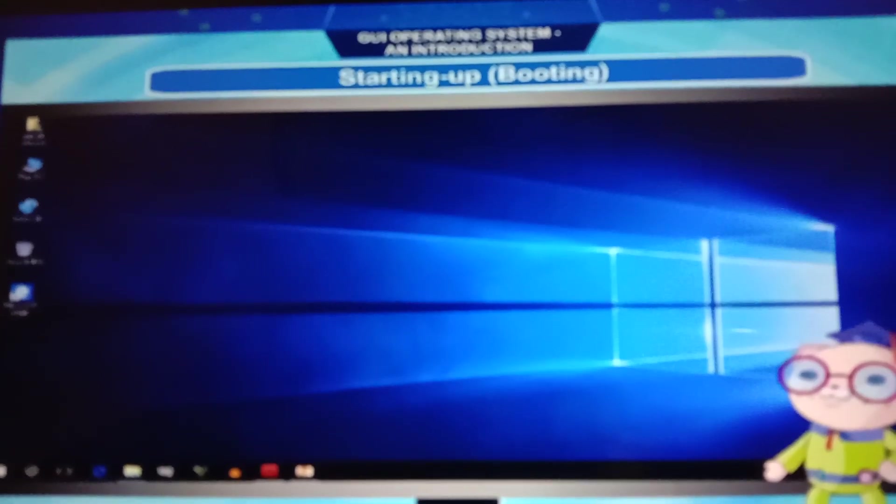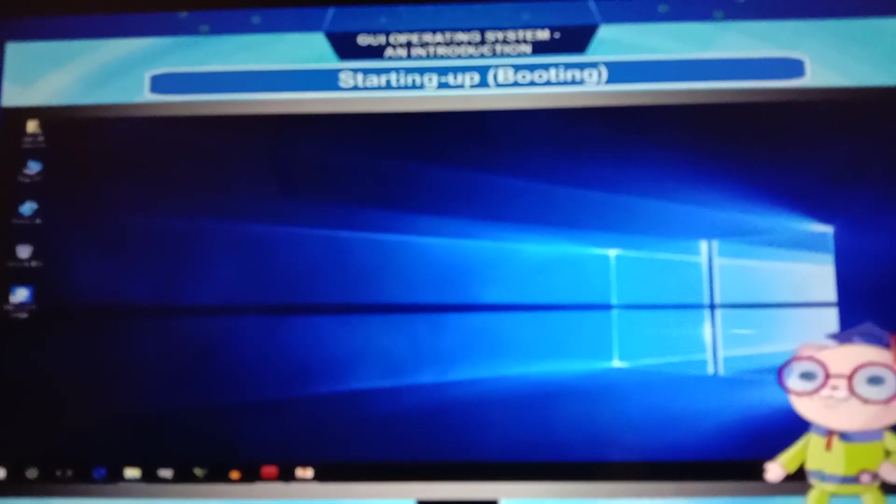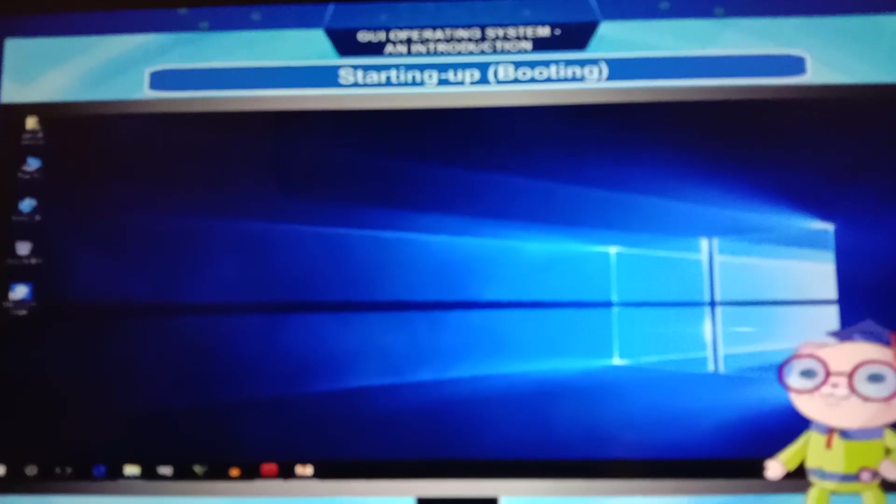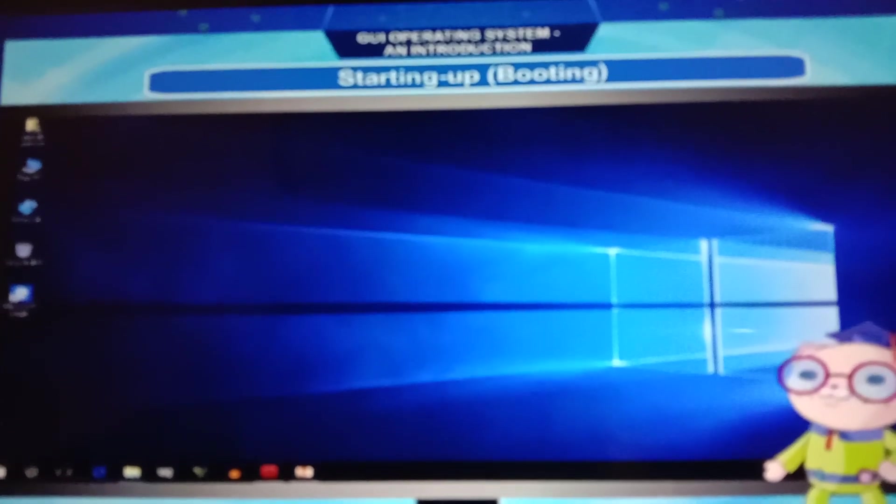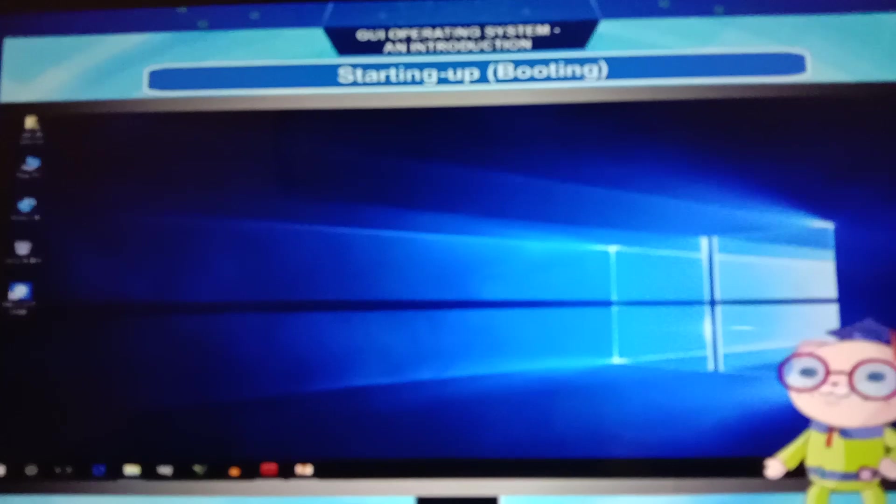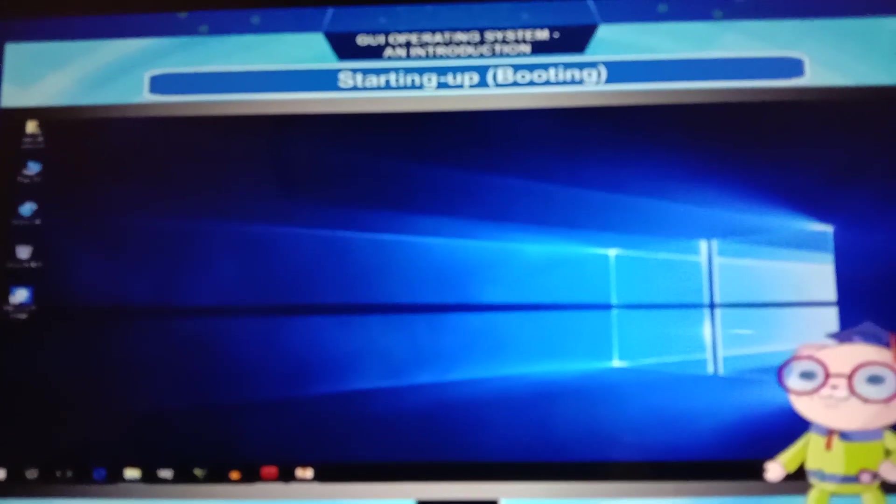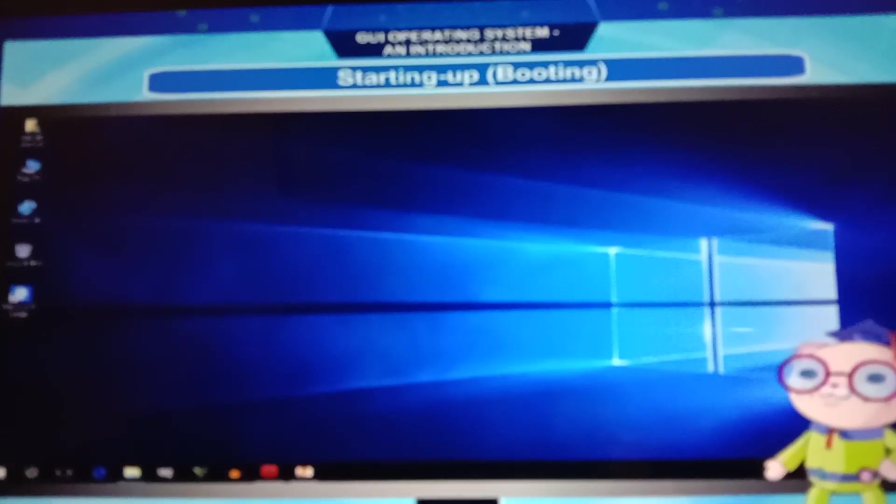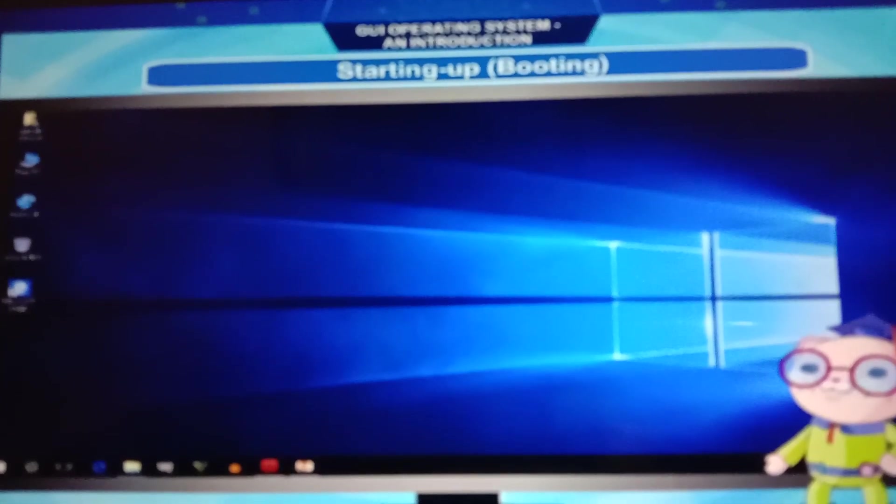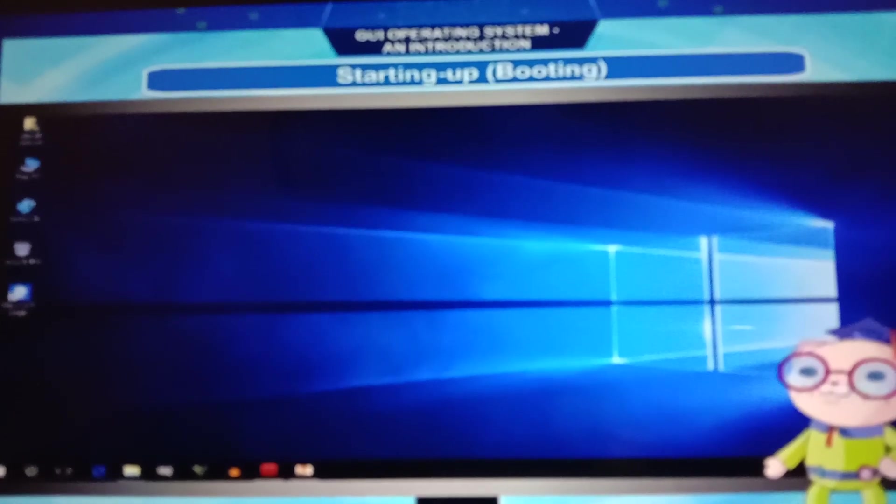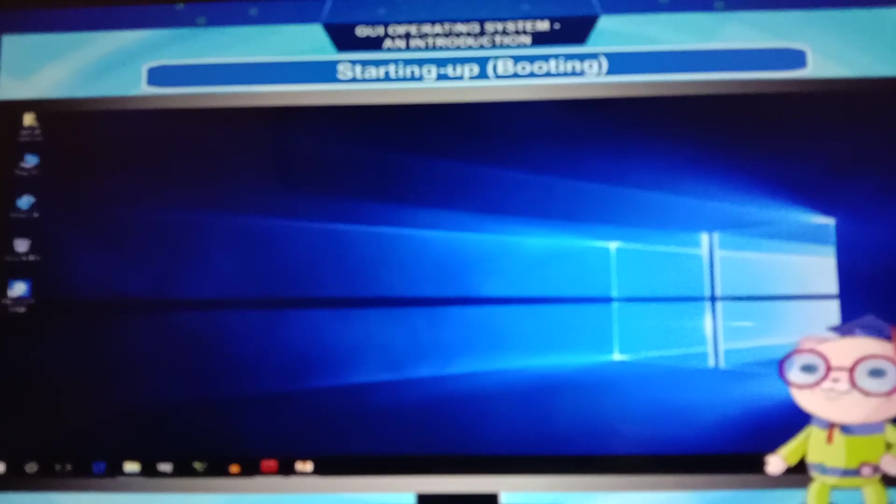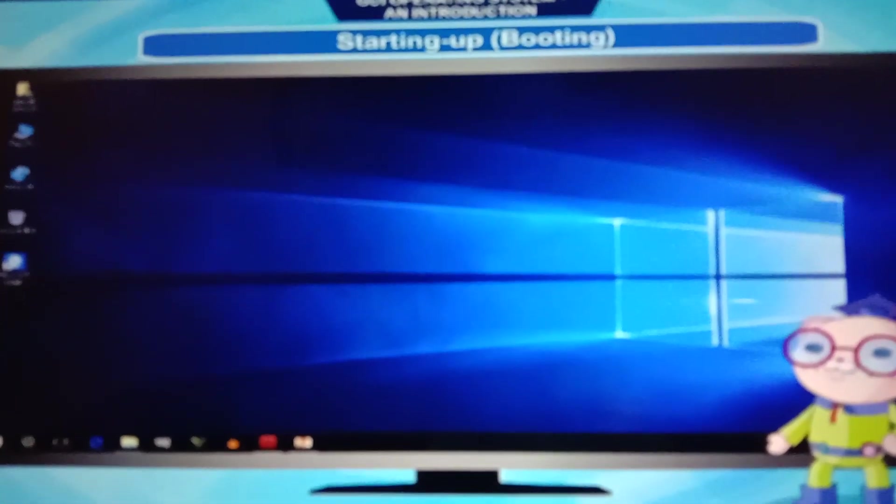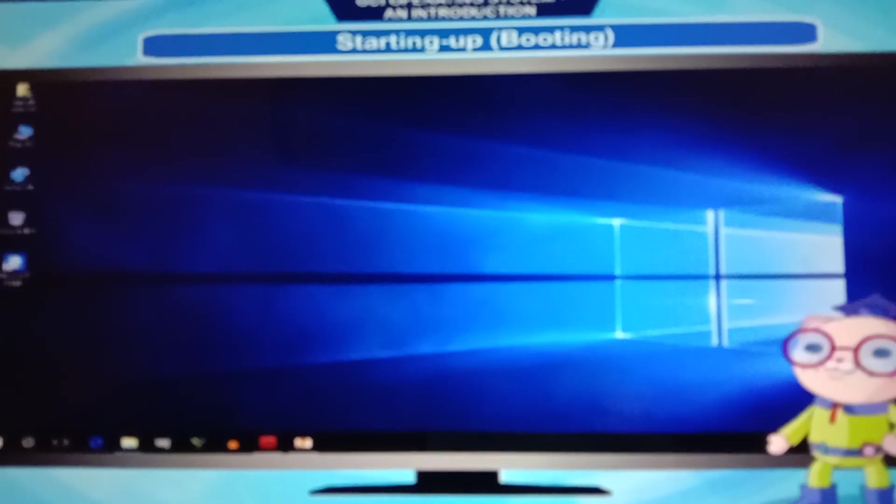First step, your user account should be logged in. You click on the user account. Then you have to type the password. As soon as you type the password, you'll see OK or enter. And whenever you press the enter key or arrow key, the new desktop screen will appear like this.